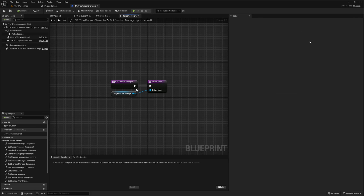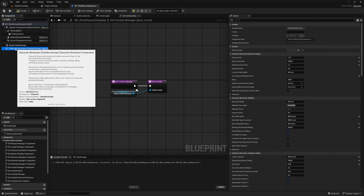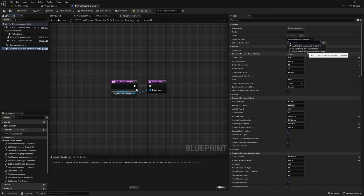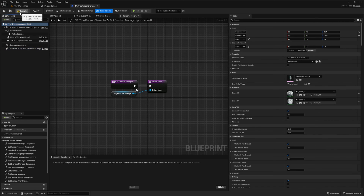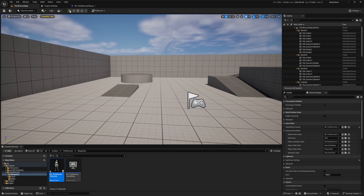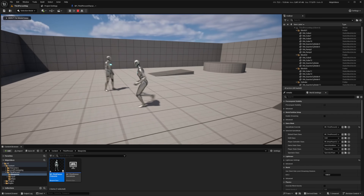I'll hit compile and save. And if you want to use the provided combat character movement component, make sure to override the default one simply by going over to the Character Movement. Next to Component Class, I'm going to select this dropdown and change this to the Ninja Combat Character Movement Component. I'll hit compile. And now if I go ahead and hit play, you'll see it moves exactly as expected.